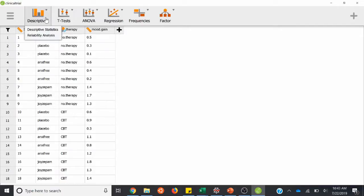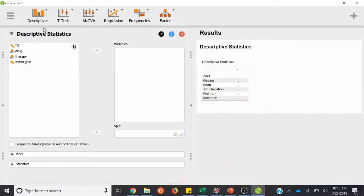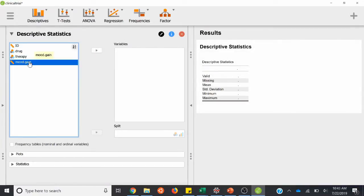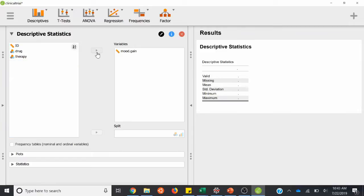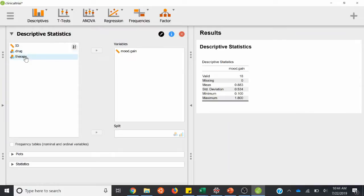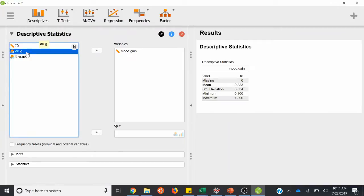We'll first start off with descriptives again. We want mood gain as our DV under variables. And we want drug in this case because we're running a between-subjects ANOVA — we need more than two conditions. The therapy condition just had therapy or no therapy, so that would be a t-test. But here we want to look at drug because that has three levels in that IV. So we'll highlight drug and put that under split.